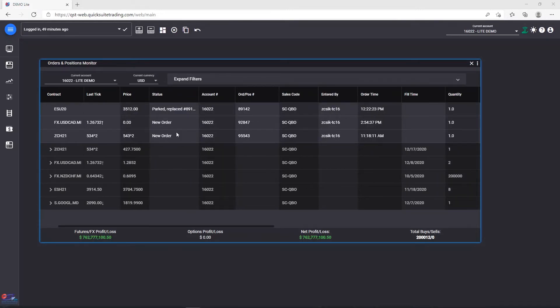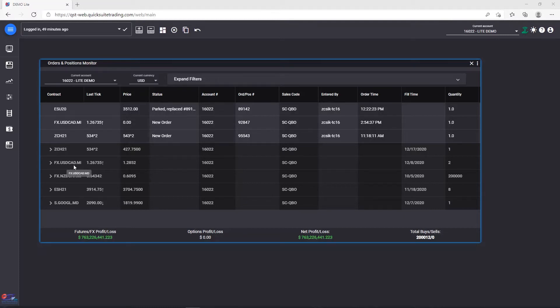The Orders and Positions table. This is where you can see your positions, net positions, and orders grouped by contract.